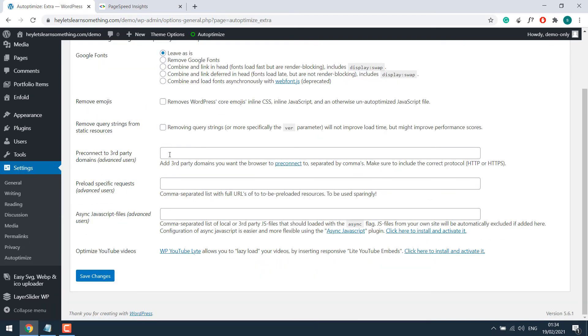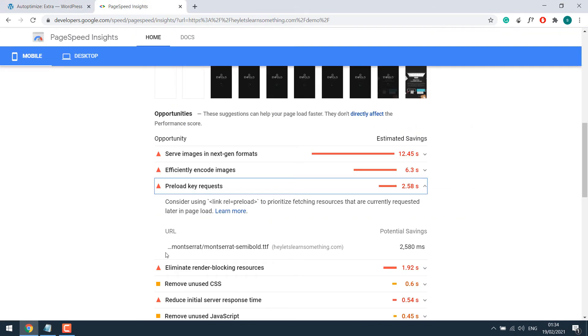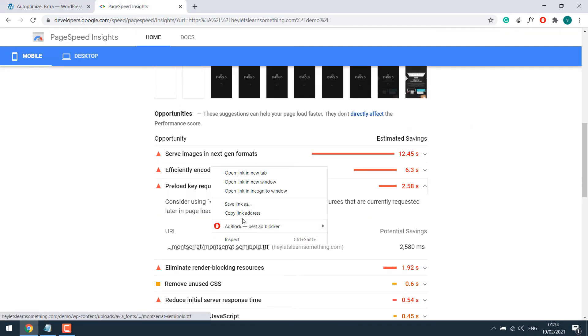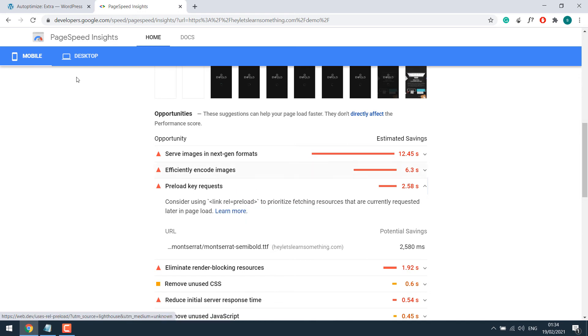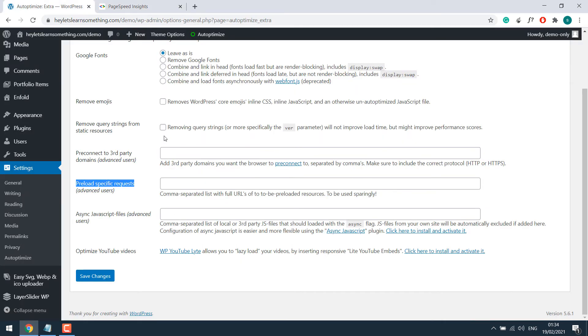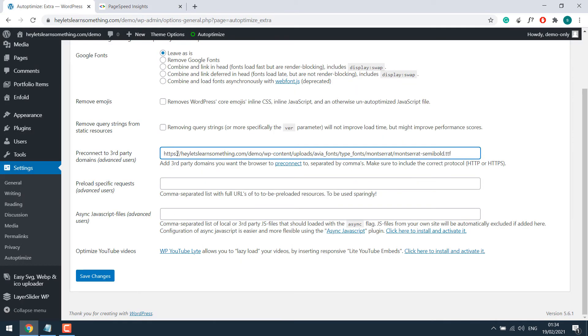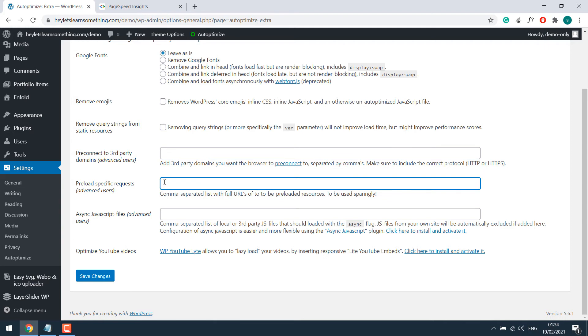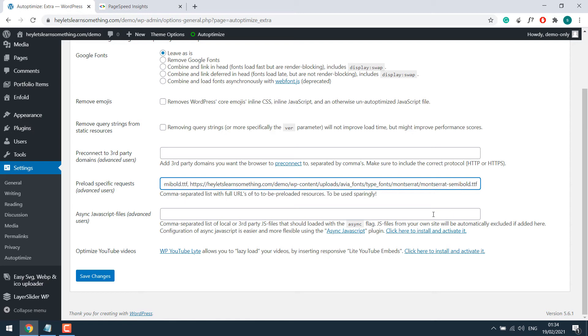And here you can see preload specific request. In our case, this is the link. Simply copy the link address and paste it here. Sorry, not here, but here. As it says, if there are other preload requests, you can simply add them and use a comma to separate them. Just like this.